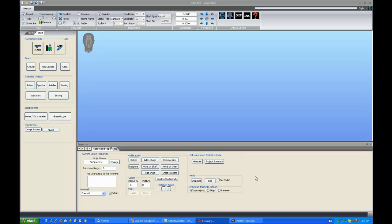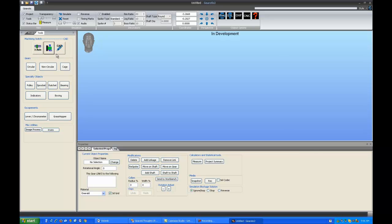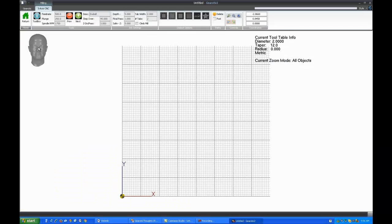Hello everyone and welcome to the video for the new CAM module for Gearotic 2. There are a lot of changes in this version so this video may be quite long and could be broken up into two or three videos in the end. Let's take a look at what we need to do. Most of you will have noticed on the tool screen that there have been three buttons that have appeared: three axis, fourth axis, and CAD. If you press the three axis button, you'll be taken to the new three axis CAM module called Workbench. Let's quickly go over what's on the Workbench as a general overview before I show you how to use it.